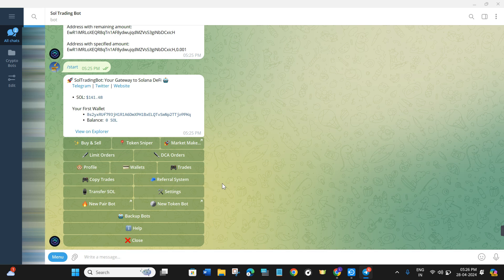Overall, I have covered all of the functions and options available on Sol Trading Bot. I highly recommend you start using it, and you can use the link given in the description. If the video was helpful, don't forget to like the video and subscribe to the channel. Thank you so much for watching.